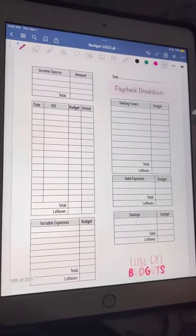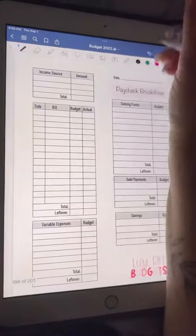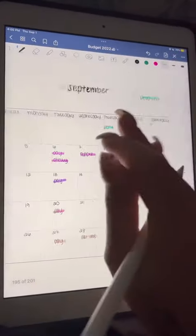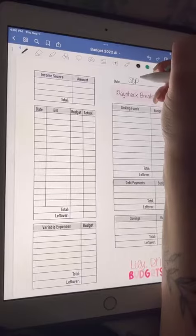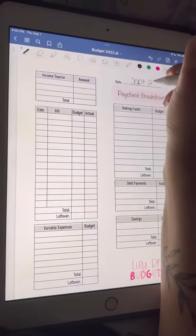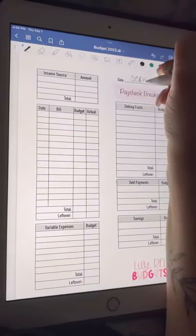Next I have my no spend calendar, and I'm just writing in my paydays on every paycheck breakdown — that's what you see me fill out weekly. If you guys have any questions, you can leave them down below, and all of these templates are available on my website.